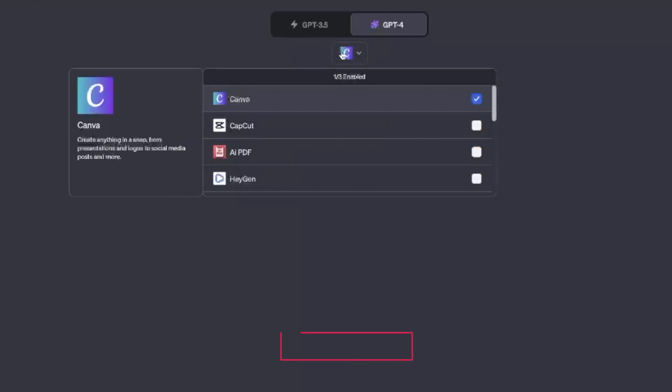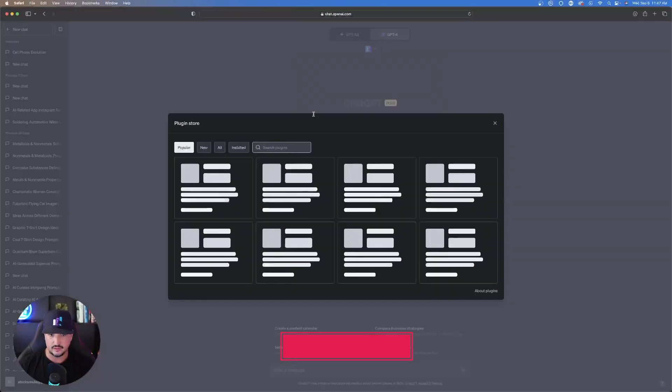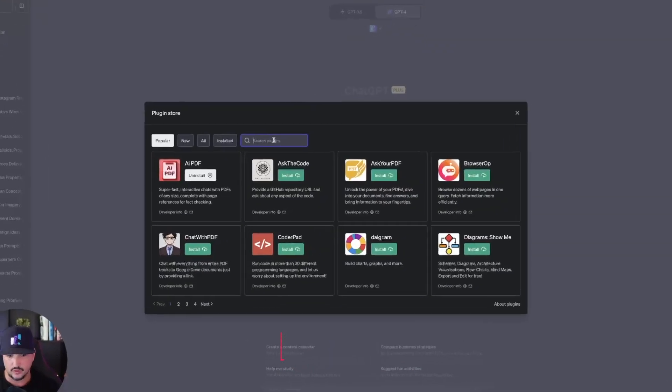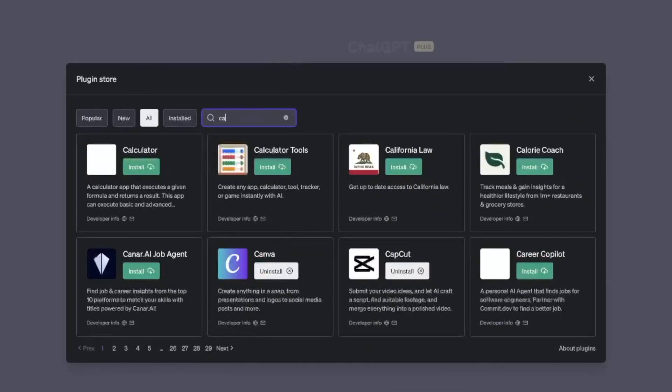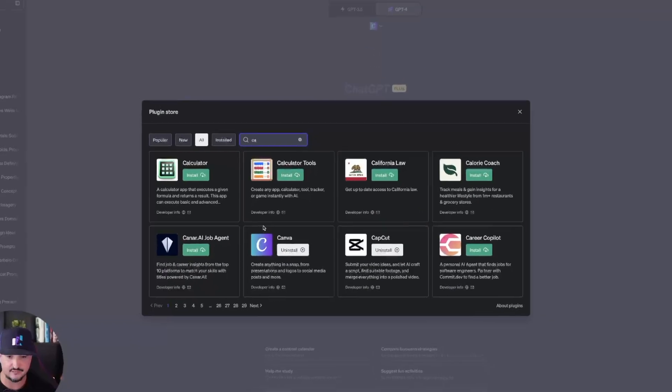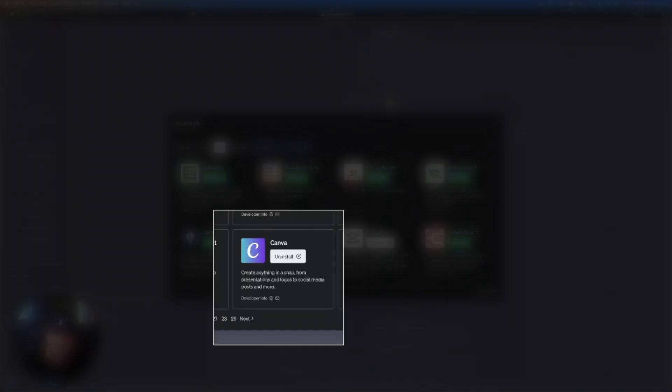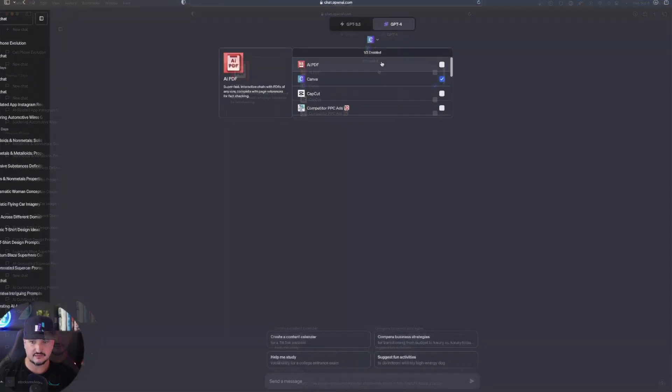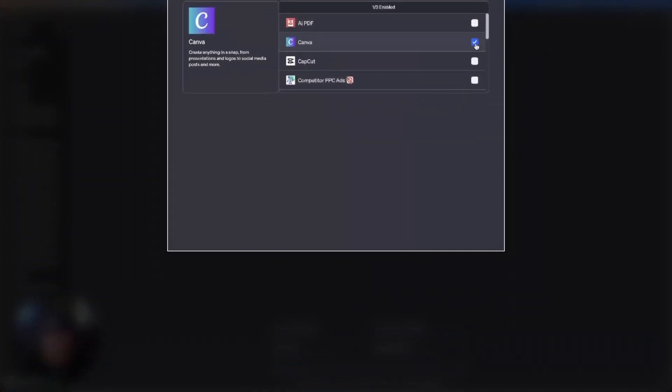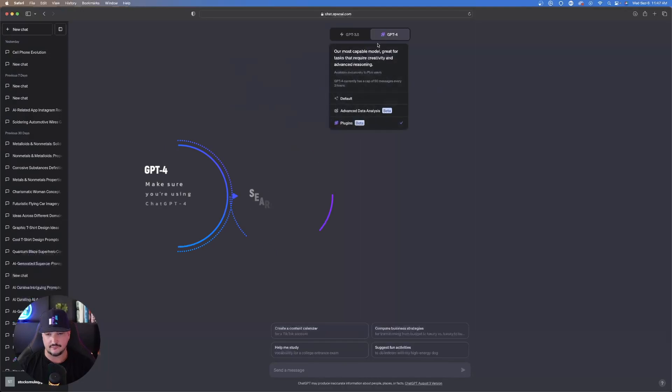All you have to do to get to Canva is just open up the plugins and then go to the plugin store. Once you're in the plugin store, just type in C-A-N-V-A, search for Canva, and you can see it appears right here. Install it, and then make sure you have Canva activated by clicking on this checkbox right here.